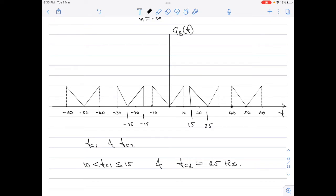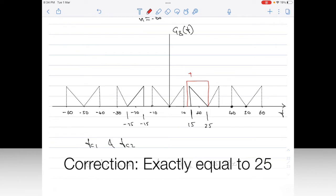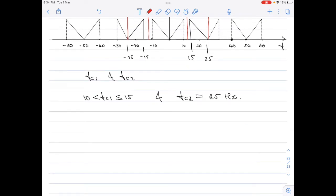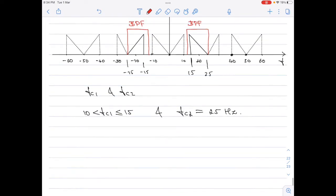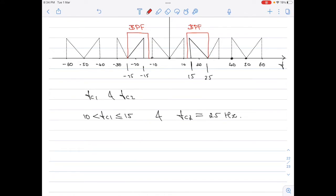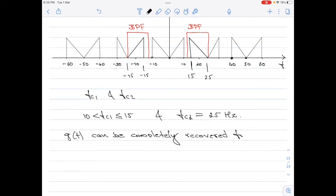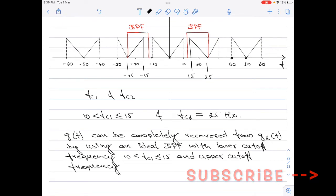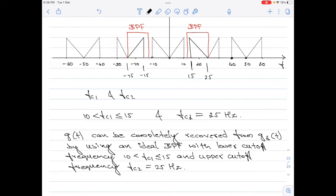Let me show the band pass filter structure on the sample diagram: fc1 is anything greater than 10 but less than or equal to 15, and fc2 is exactly equal to 25. We have just shown that using a band pass filter with these cutoff frequencies, it is possible to recover the original signal from the sampled signal spectra. That concludes part A of the question — sketching the sampled signal spectra at fs equals 25 hertz and confirming it is completely recoverable.